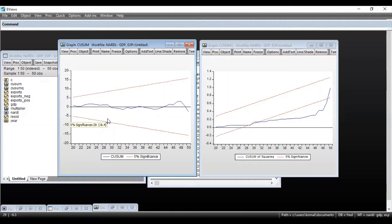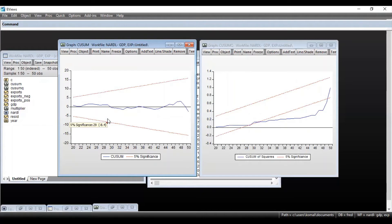So the null hypothesis in case of CUSUM graph is that the coefficients are stable, and the alternative hypothesis states that coefficients are not stable.